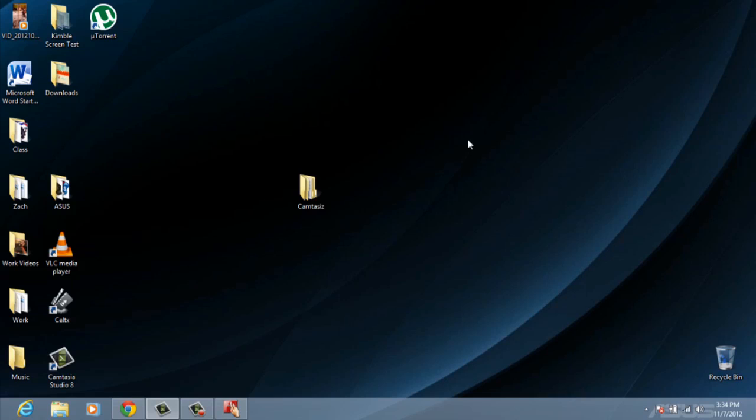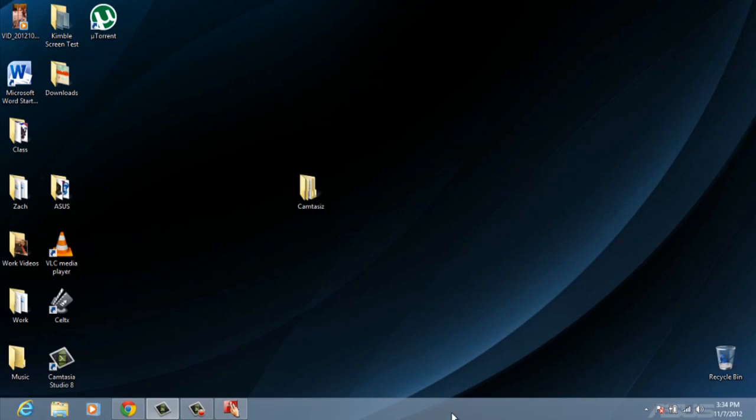Hi, my name is Zach and today I'm going to talk to you about how to toggle between the start screen and the desktop in Windows 8. Now as you notice here I have my desktop, it pretty much looks the exact same. But that's not the case. Where is my start menu? It's not down in my corner. Now it's just applications.